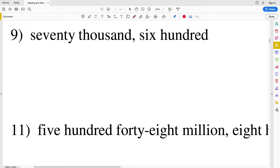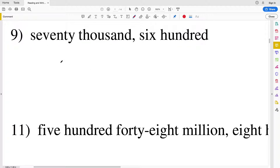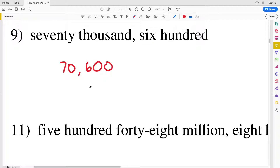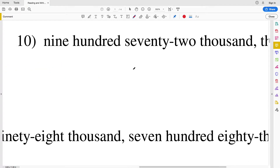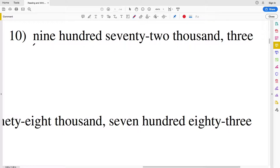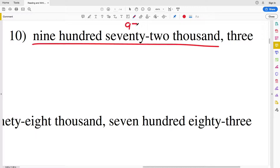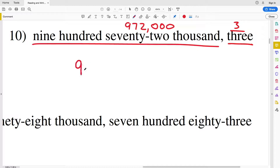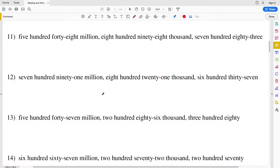For number 9 we have 70,600 — that's 70 in the thousands section, so 70,000, and then a 6 in the hundreds place: 70,600. For number 10 we have 972,003 — we have 972,000 and also a 3 in the ones place, so combining those: 972,003.